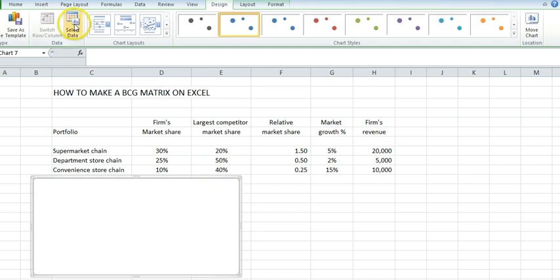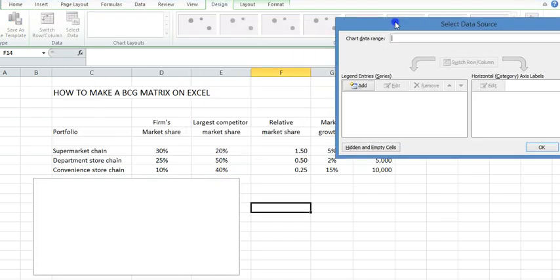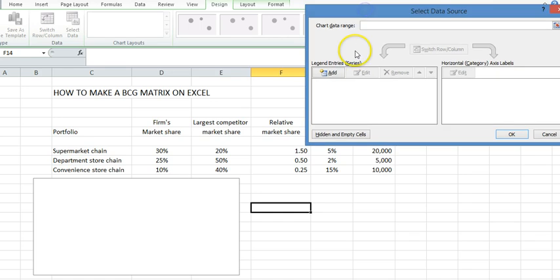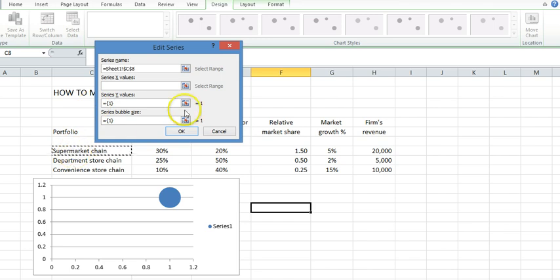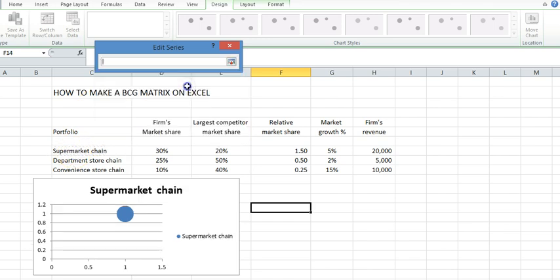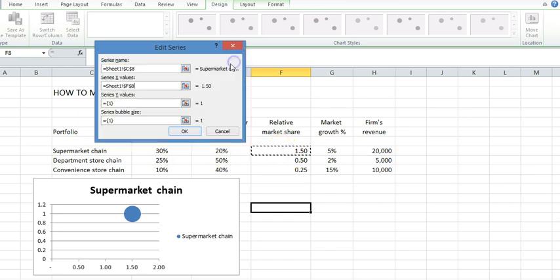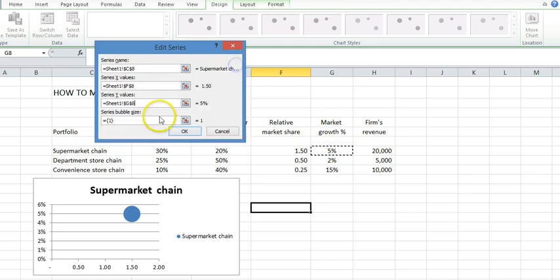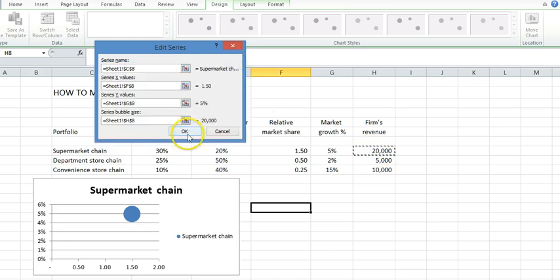We've got no data, so I have to select the data. I'm going to go in one by one so you can see exactly what's happening. I'm going to add series one. Series name is the name of the supermarket. The X is our relative market share. The Y is market growth rate. And the circle size is the revenue.